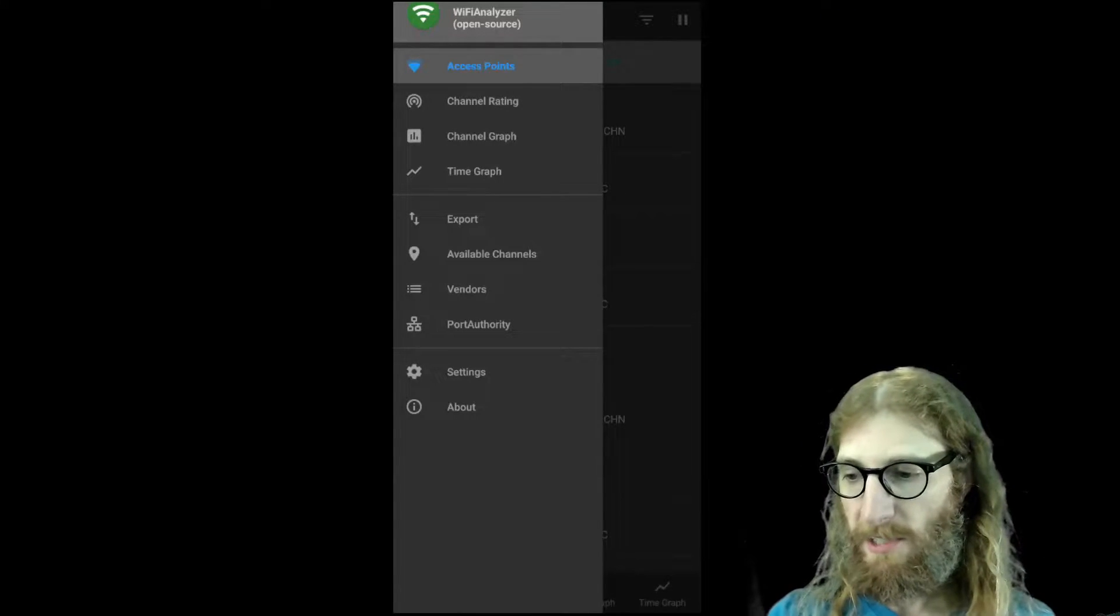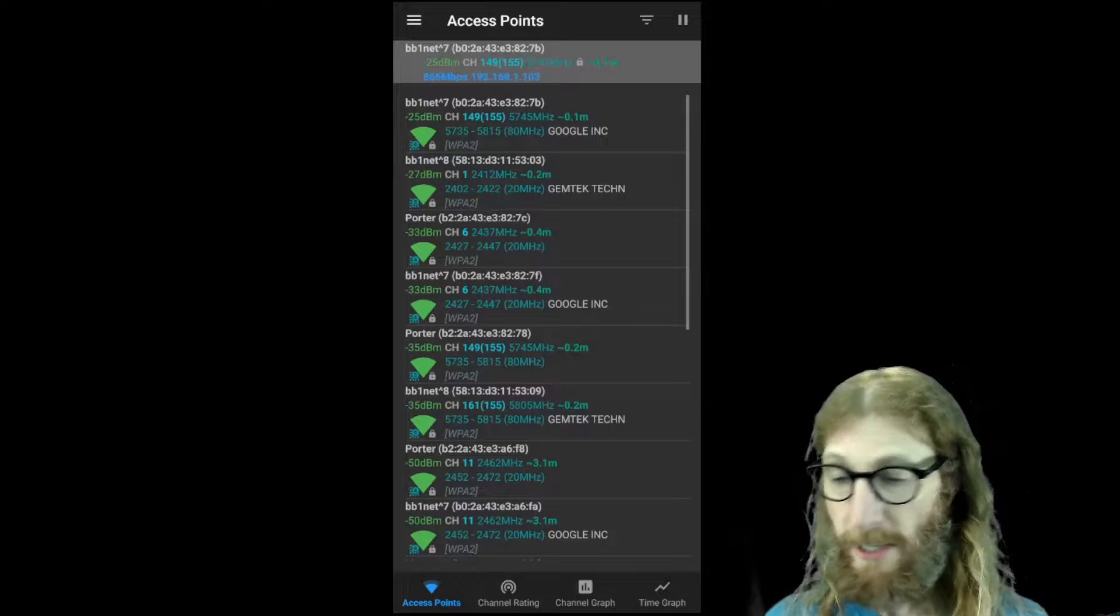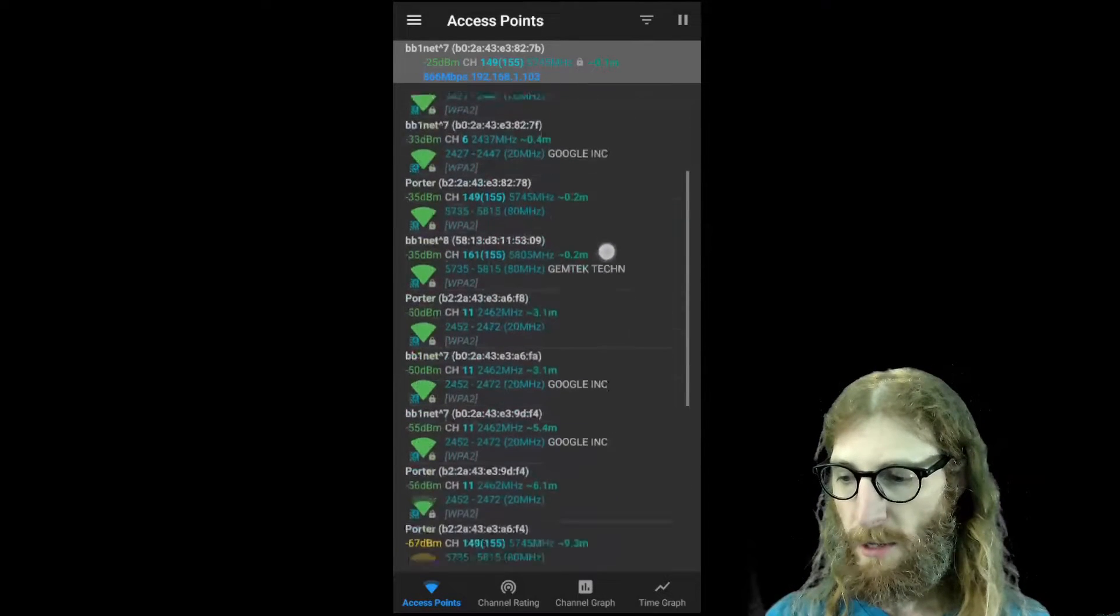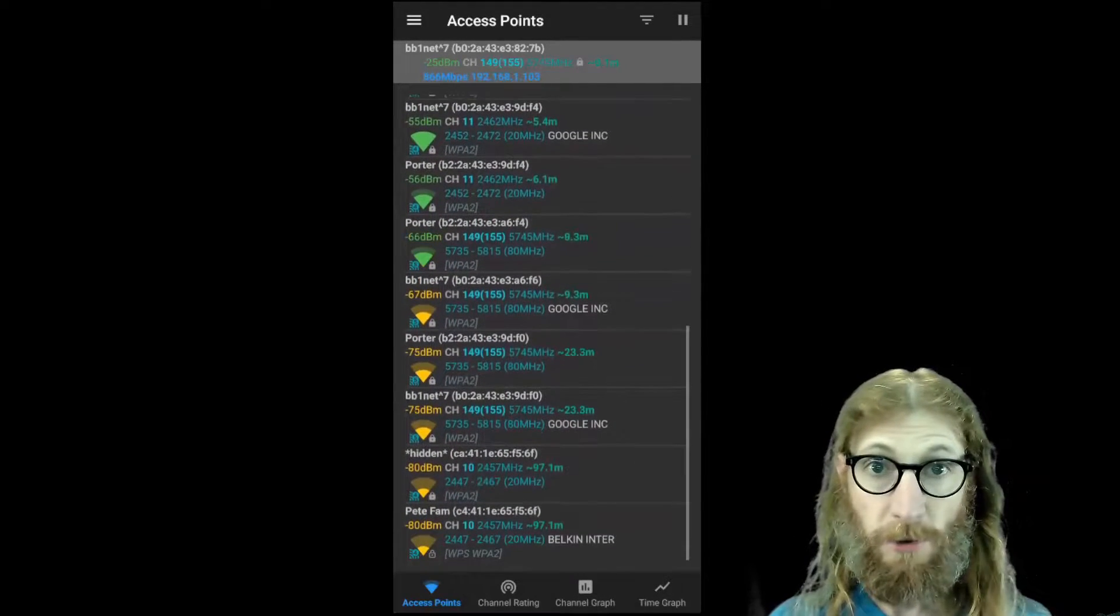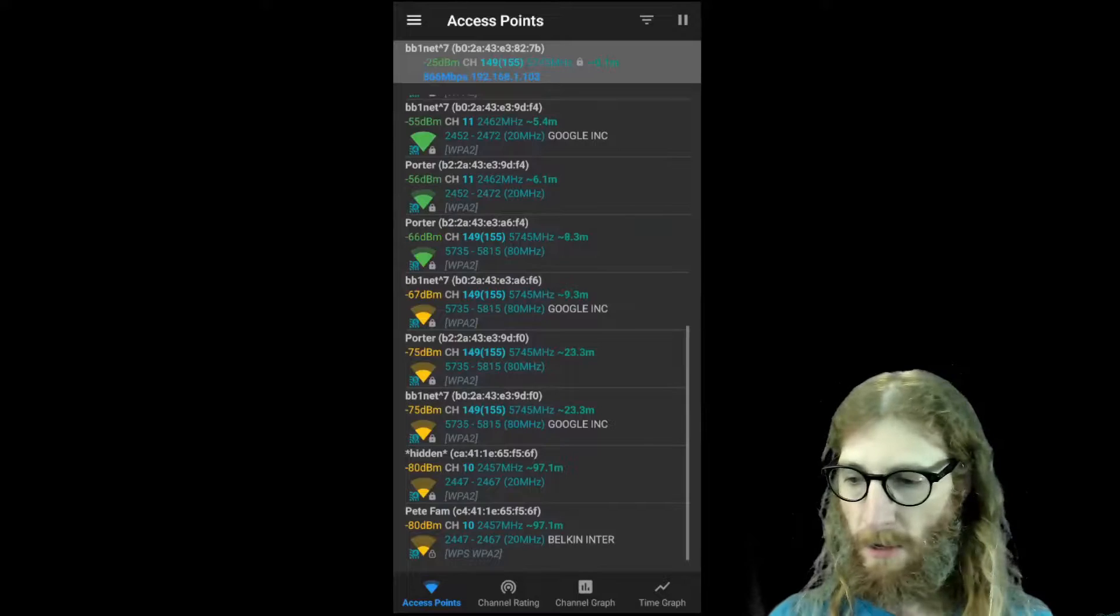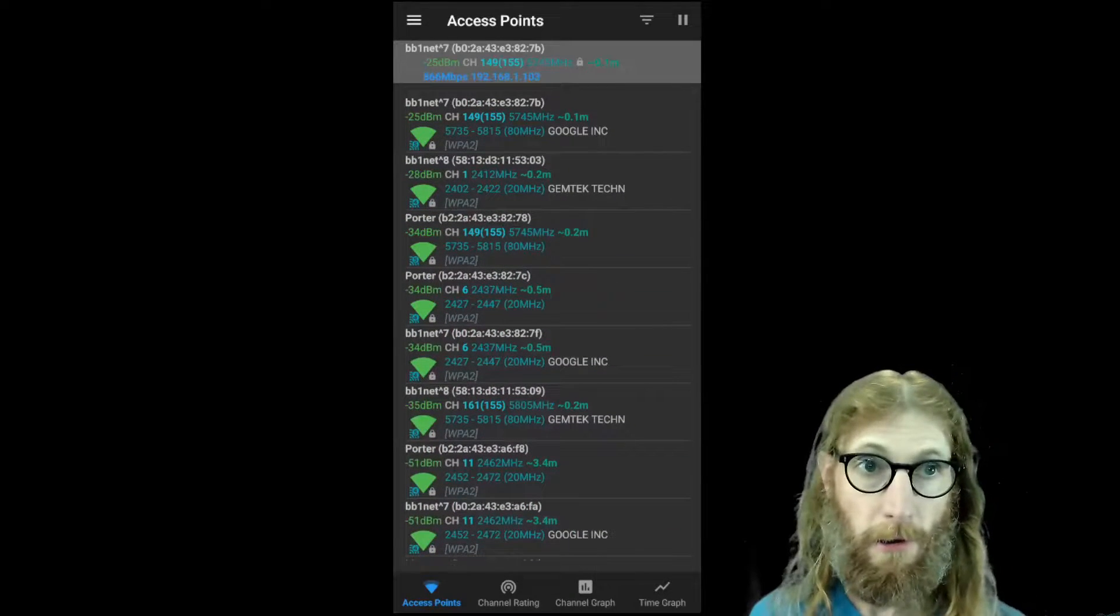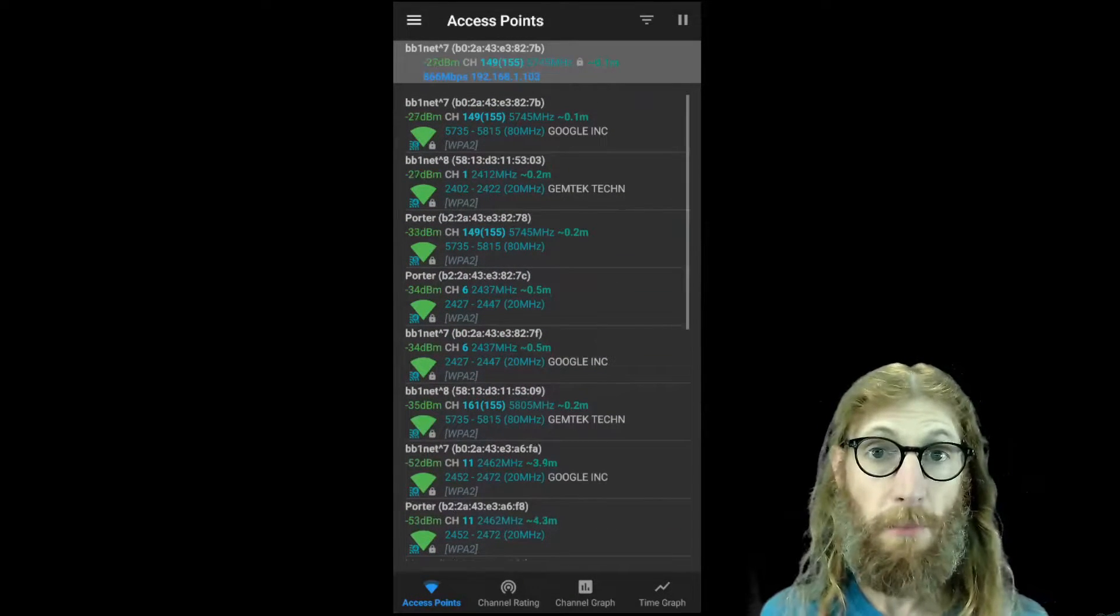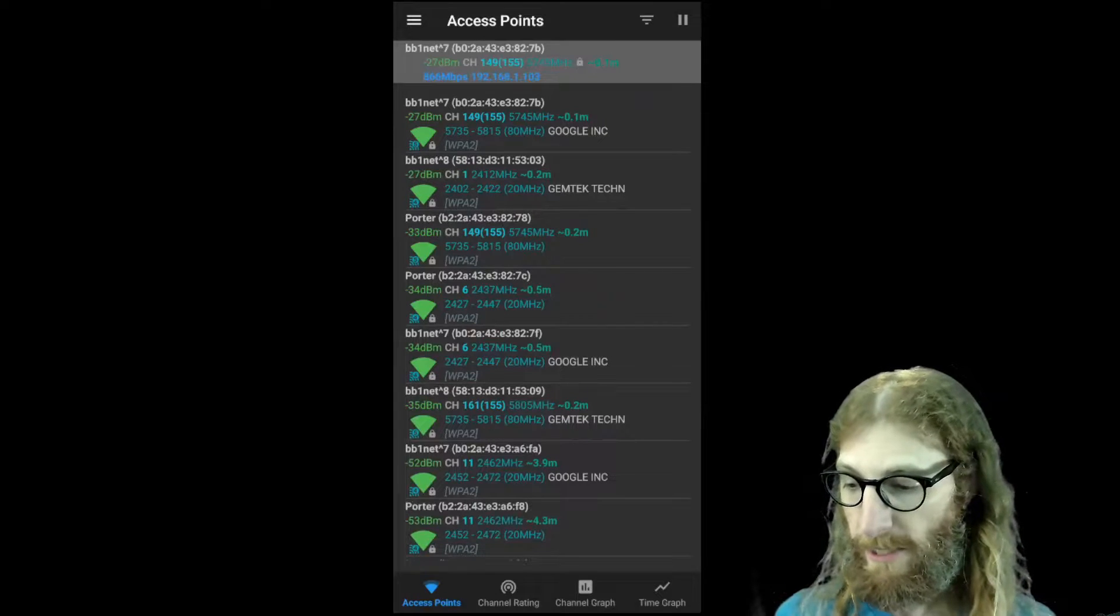So let's start with access points. This will give us a list of all the access points that our phone is able to see. Depending on where you are or how congested your area is, there may be more or fewer in this list.